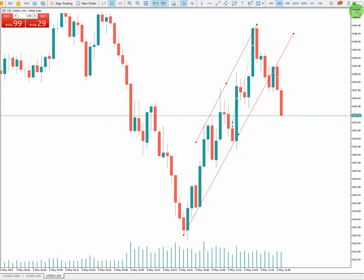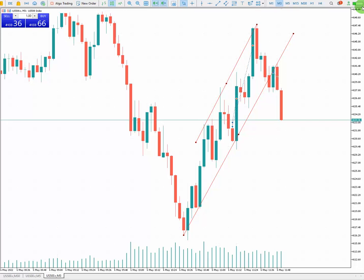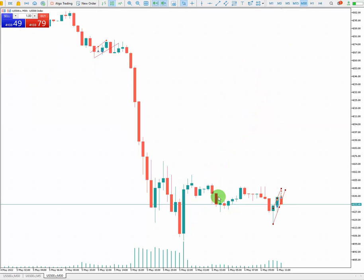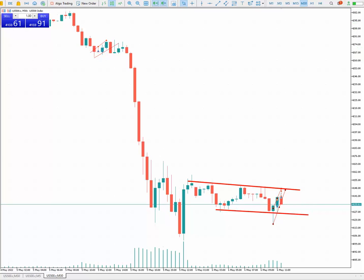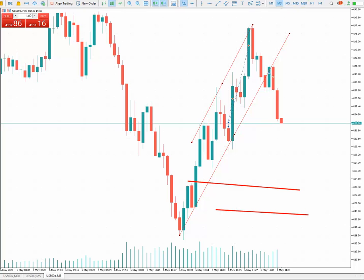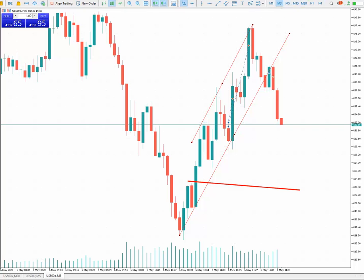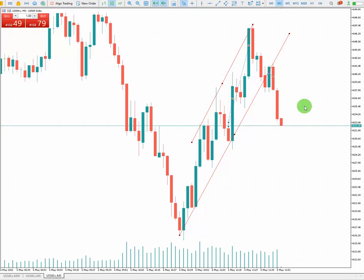If we look at my macro chart, which is the 30-minute timeframe, we have a sideways market here. Because I'm going long, it makes my risk kind of low risk.